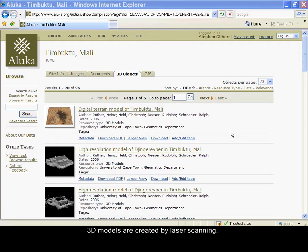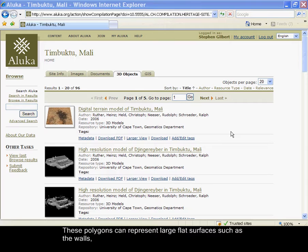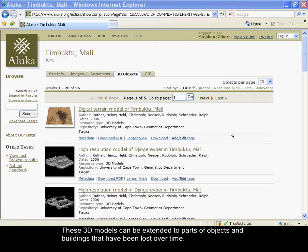So what is a 3D model anyway? 3D models are created by laser scanning. 3D models are built using polygons connected to one another. These polygons can represent large flat surfaces such as the walls, and they can also describe curved surfaces such as domes.